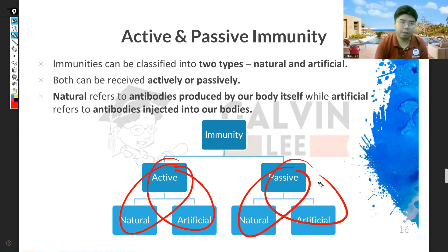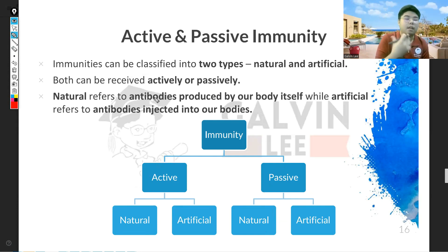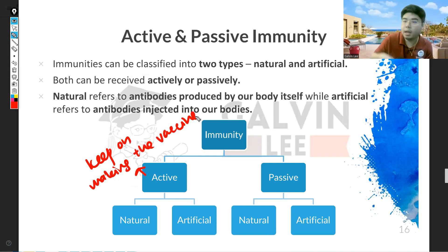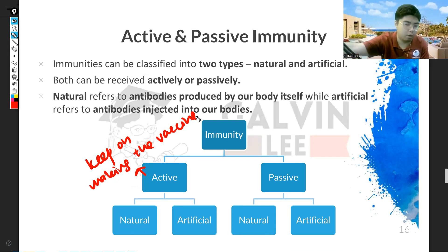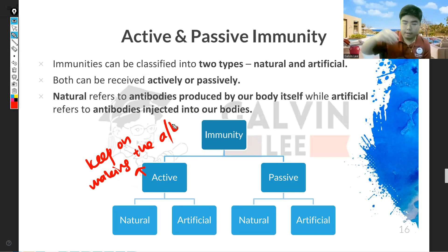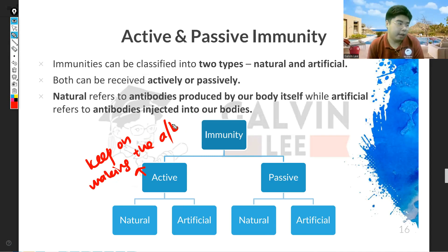Let me explain what active and passive mean. The word active means your body will keep on making the antibody — not vaccine, sorry, antibody. Today your body will make the antibody, tomorrow it will make the antibody, and in the future your body will still keep on making the antibody.